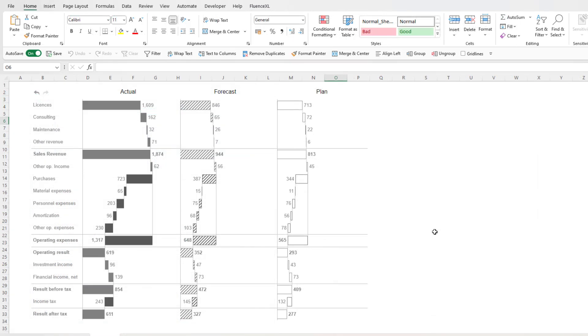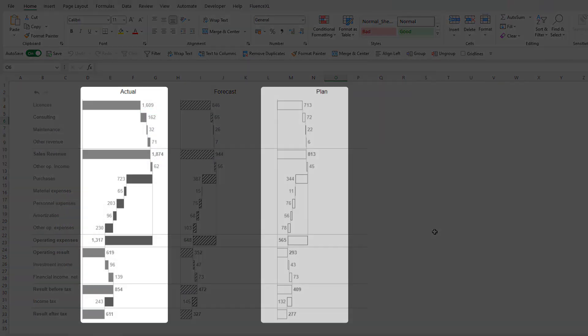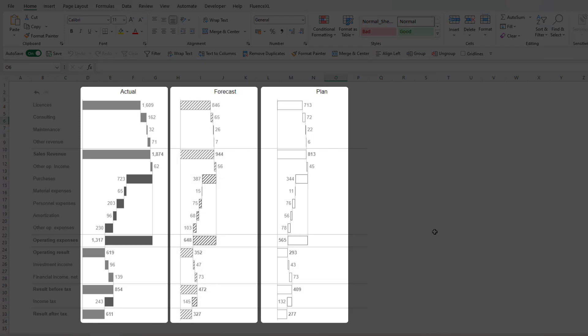Users can also define the type of the data, be that actual, plan, or forecast.